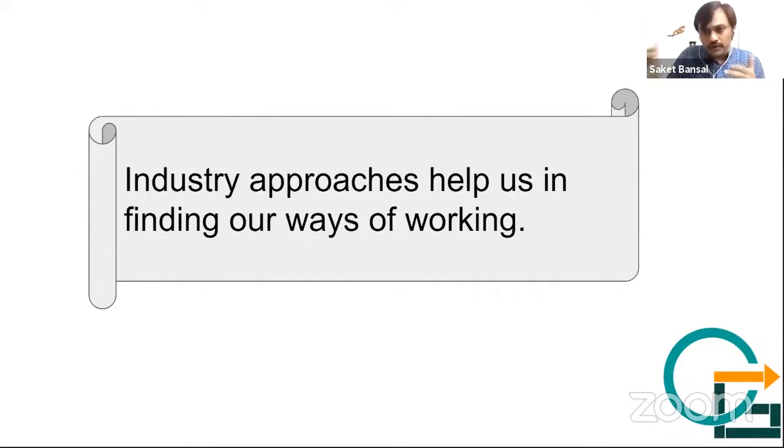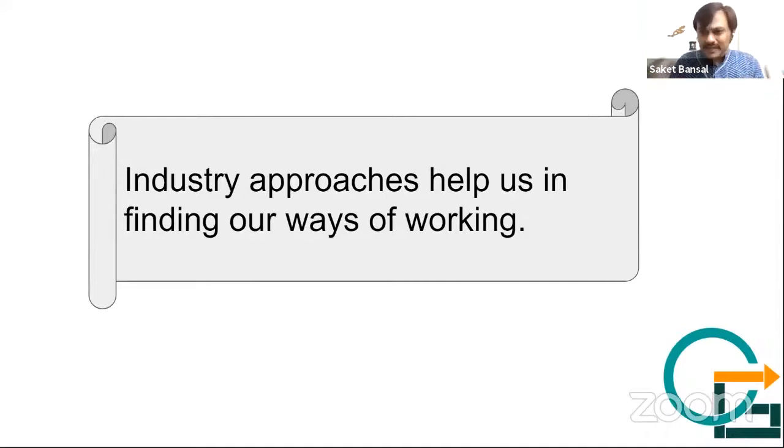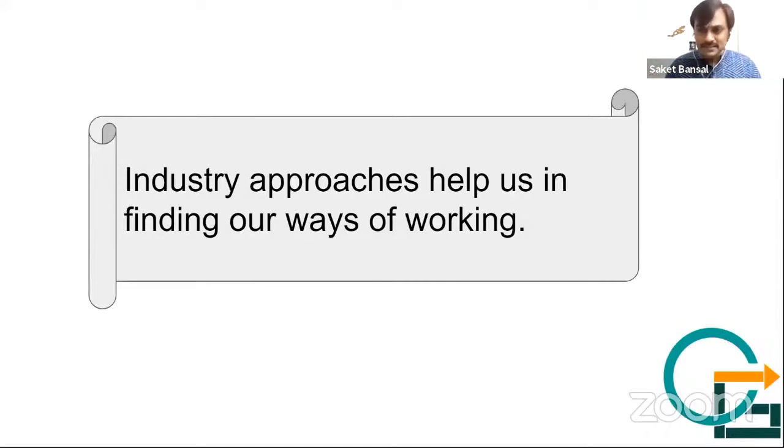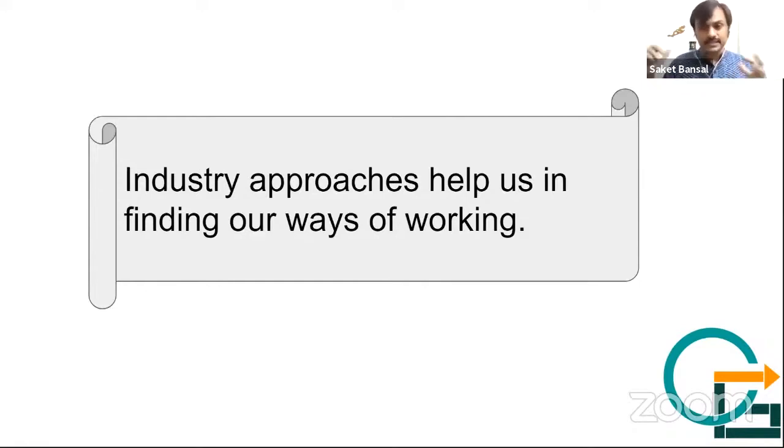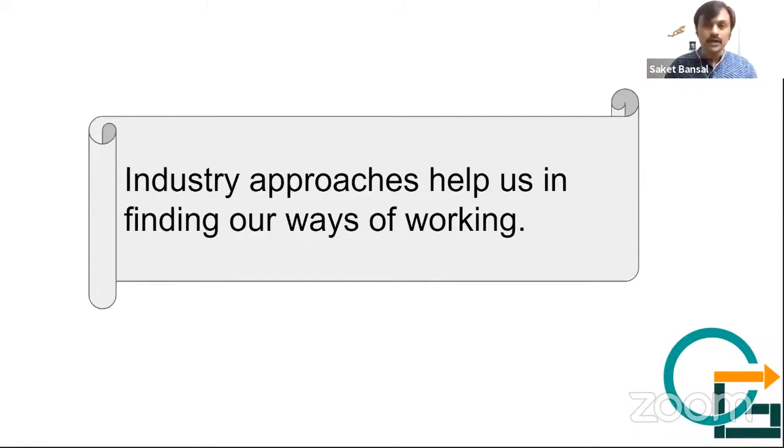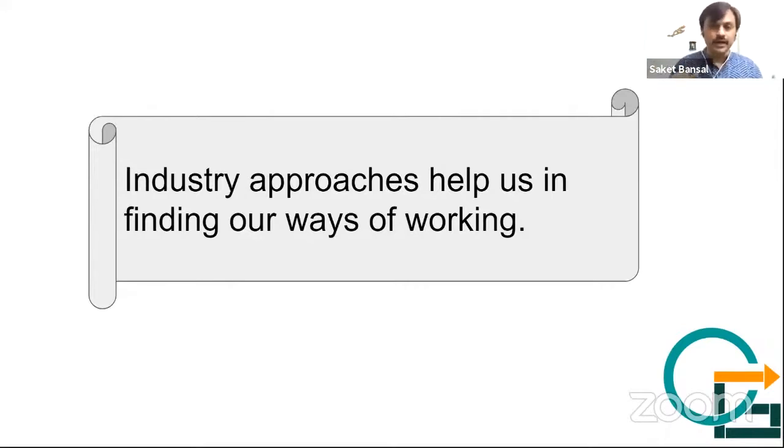So nobody can solve our problem. If I want to run a business, or if I want to start a business, nobody can give me a tip for how to run and start a business. There is no recipe for it. But yes, there are reports, there are case studies which can help me to find out a quick path, or maybe avoid some of the mistakes which others have already done.